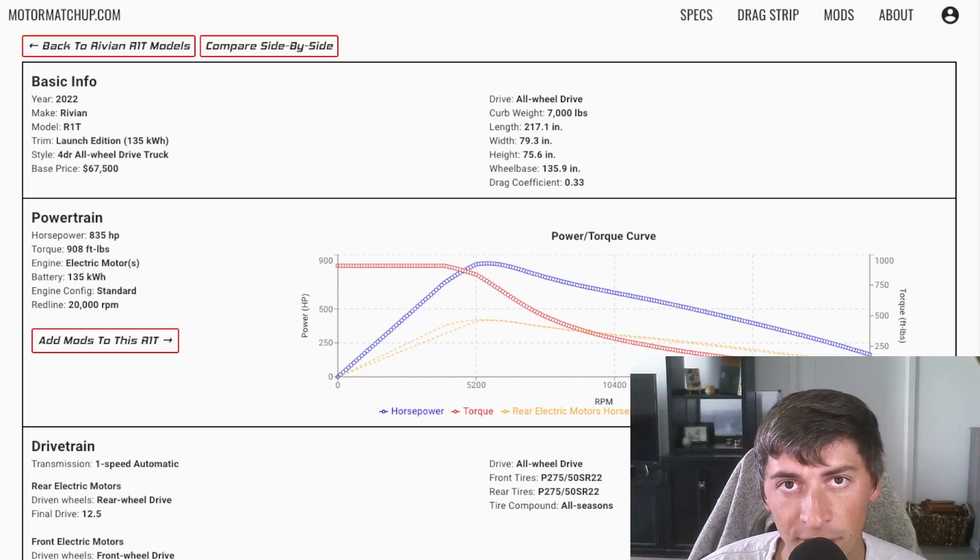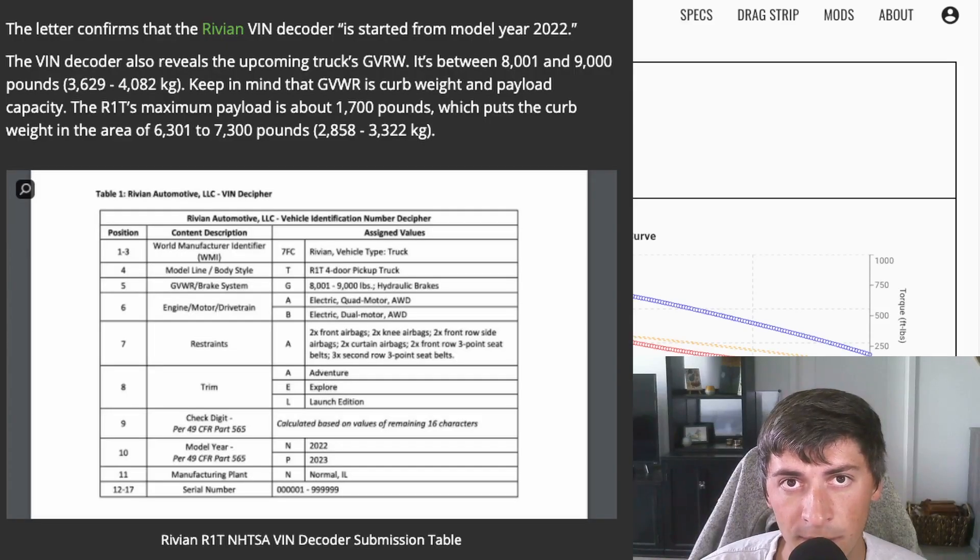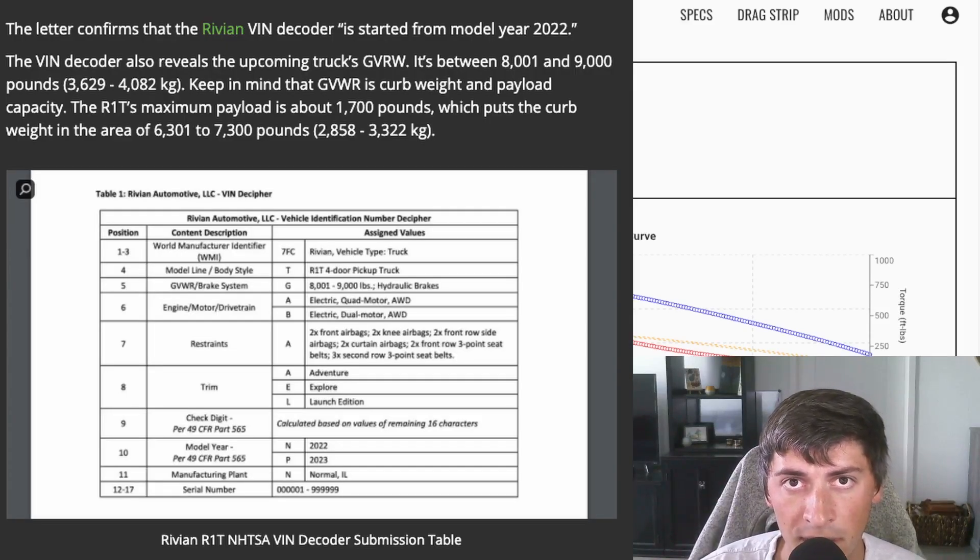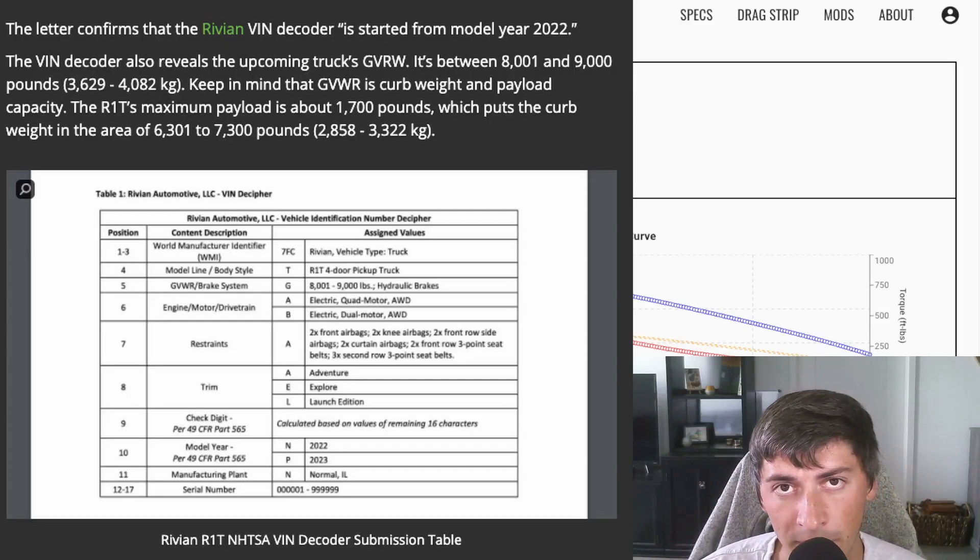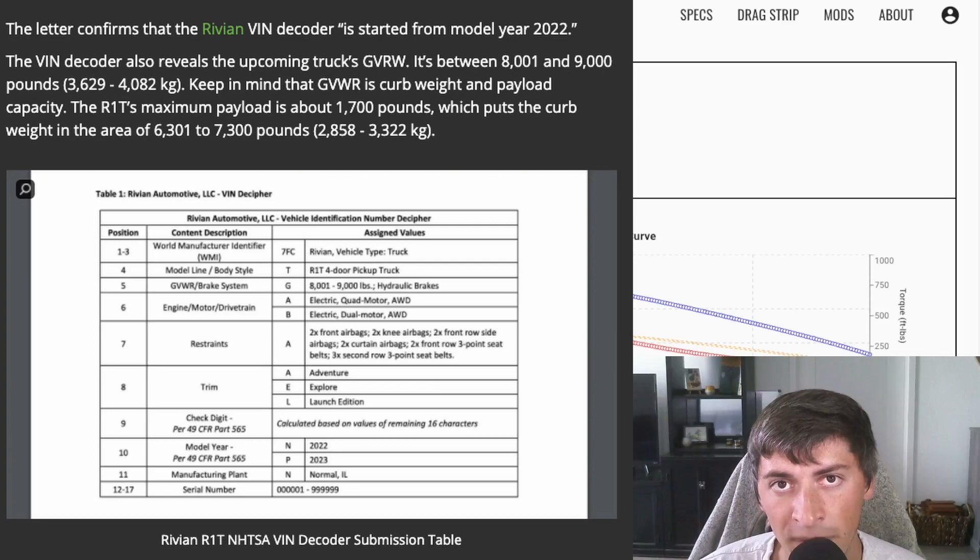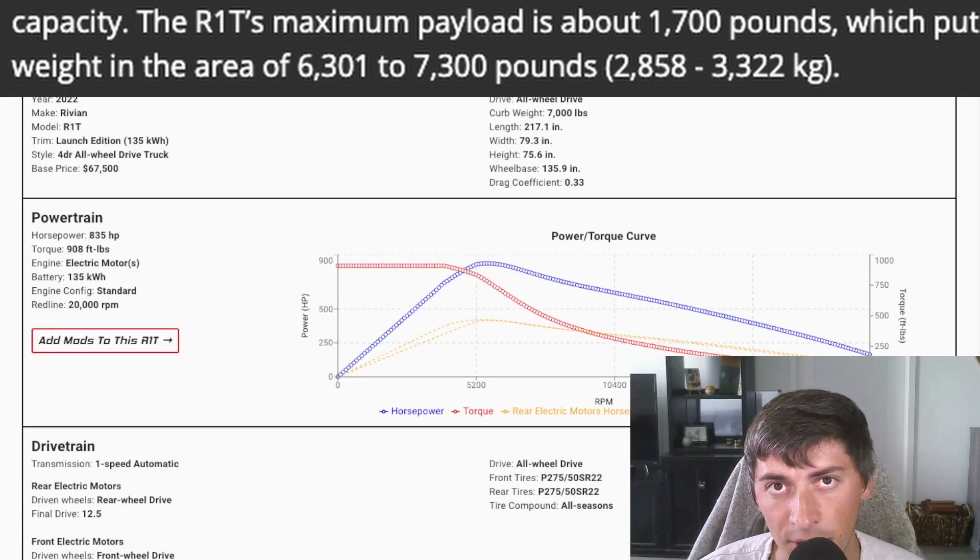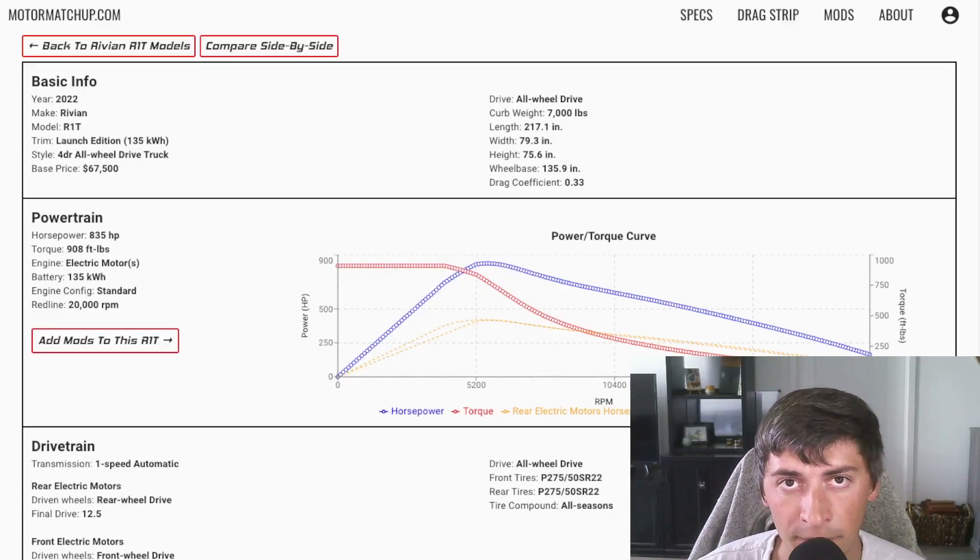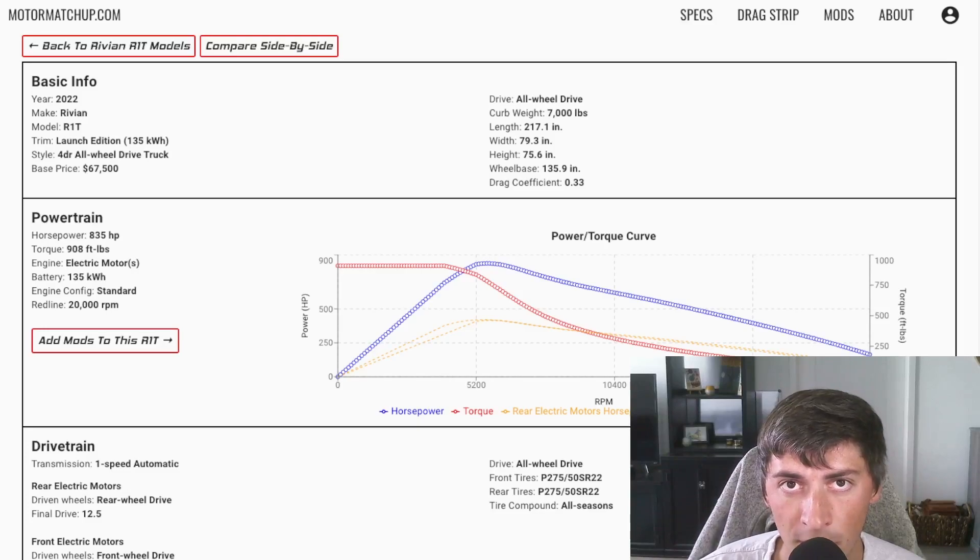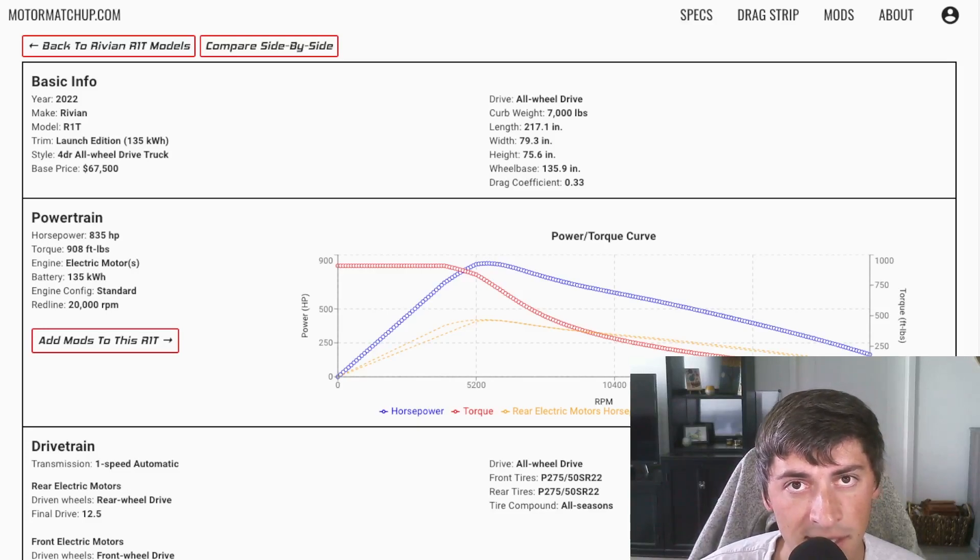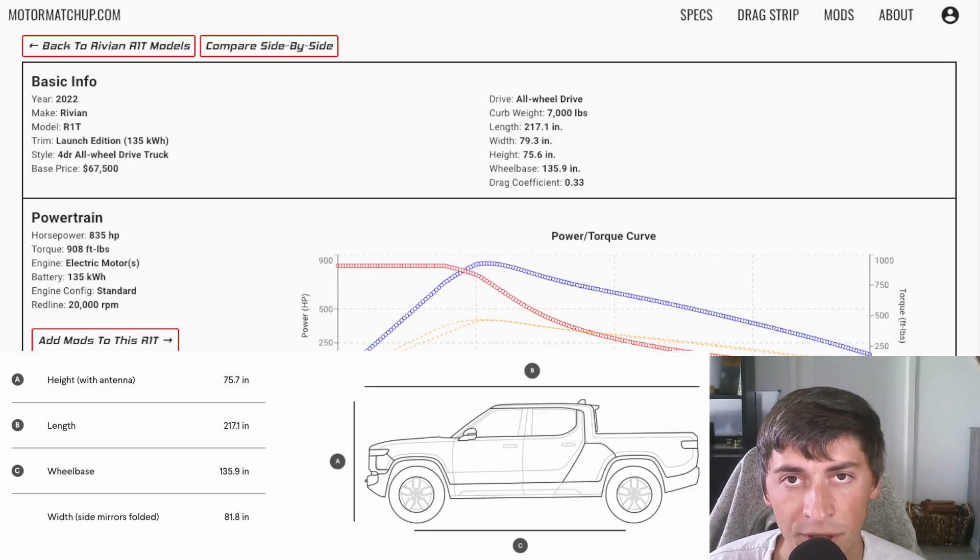There's an Inside EVs article where they do some analysis looking at the gross vehicle weight rating and the maximum payload of the car, and they figure out that the curb weight is 6,300 to 7,300 pounds. Rivian has not released an official curb weight for this model, so I'm going to play it safe and estimate it at 7,000 pounds.